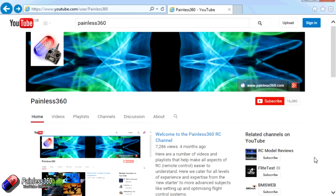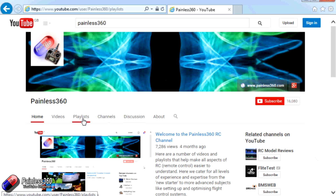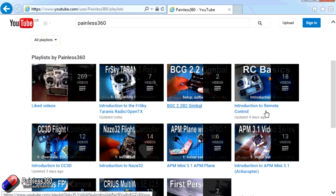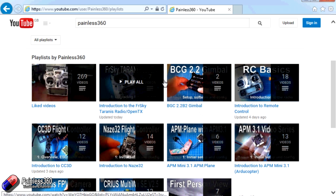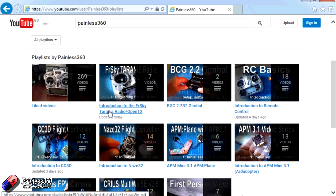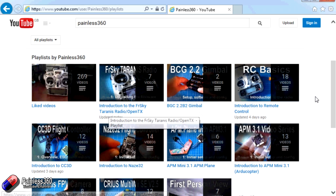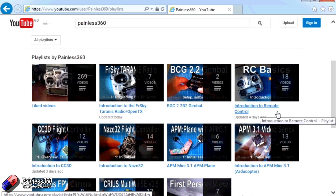Thank you for taking the time to watch that video. There are lots of other videos on the channel, and they're carefully ordered into playlists. You may find other videos on this same subject that you can go and watch. I would recommend going into the playlist area of the Painless360 YouTube channel and looking around to see what there is — you never know what you might find. Thanks for watching. Please like, subscribe, and happy flying.